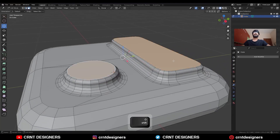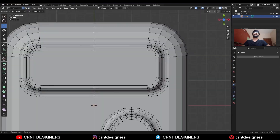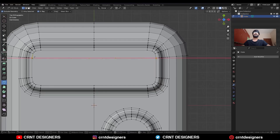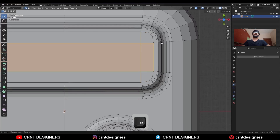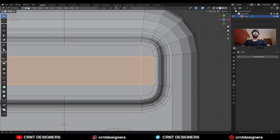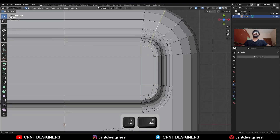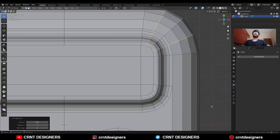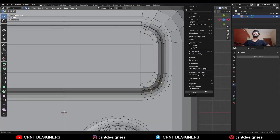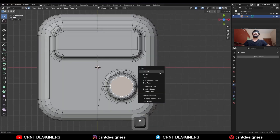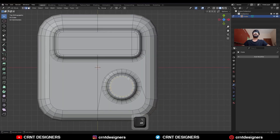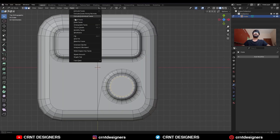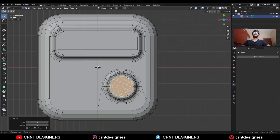Then select these faces and use the inset operation. Take the knife tool and create cuts like this. The loop structures are not accurate, so select this edge loop and use Set Flow on them. Select this edge loop and use Set Flow. Then select this face, delete it, select this edge loop, go to face and use Grid Fill. Adjust the offset and turn on simple blending.